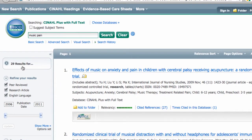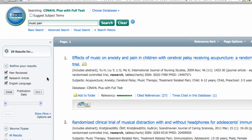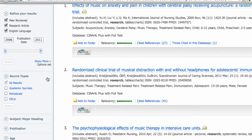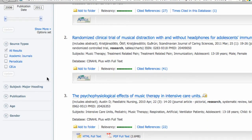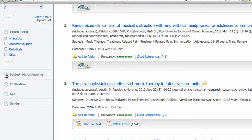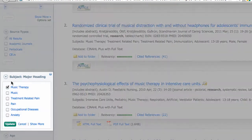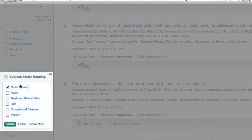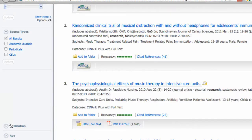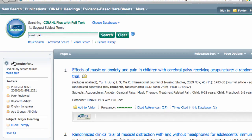We retrieved 29 results, which is an excellent result set and certainly workable. But before we look at it, let's look at the left sidebar where you have other options for refining your search. One of these is Major Heading Subject — if I'd like to see only the subset of articles in which music therapy is the main focus, I can update here. Now I have 14 results to go through to find my article.